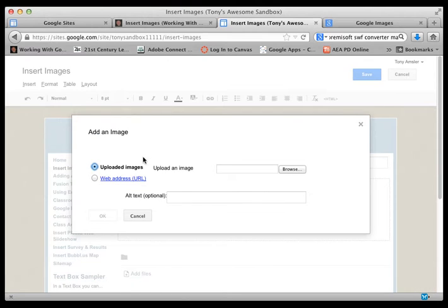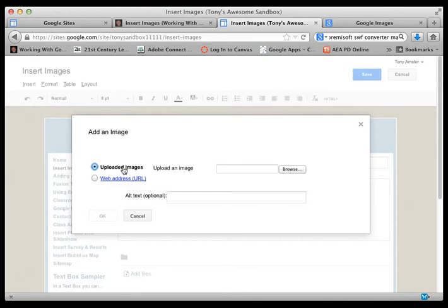Now there are two ways to add an image. One is to bring it up from your computer that you have stored or from a web address. Let's start with the first one.